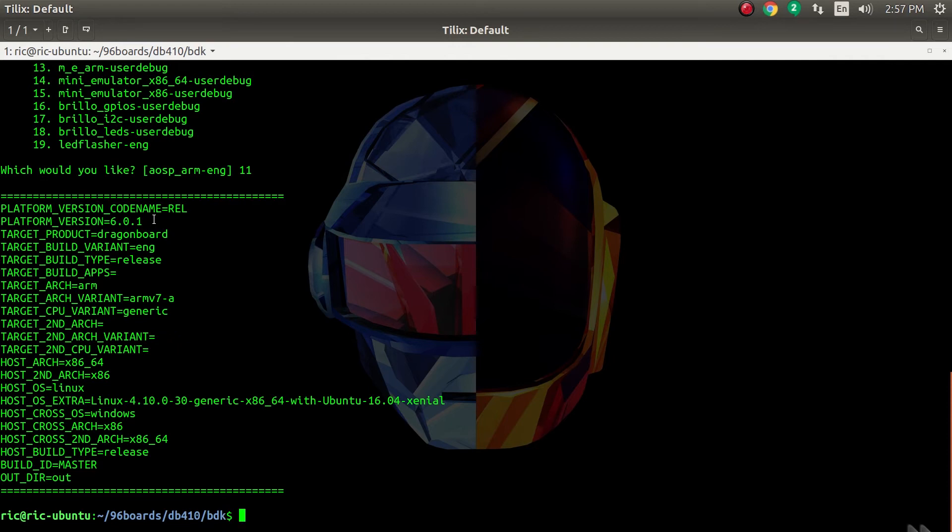It actually compiled fine on Java JDK 1.8 without any issues or crying about the wrong JDK version. That is nice. It actually uses a fairly old kernel version for Dragon Board. We'll take a look once the build is done.